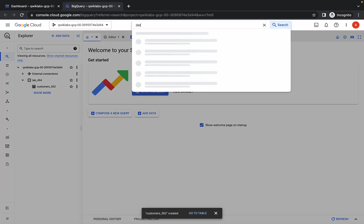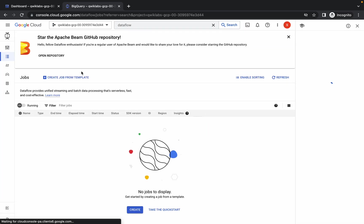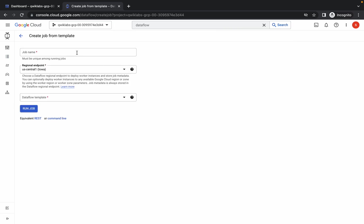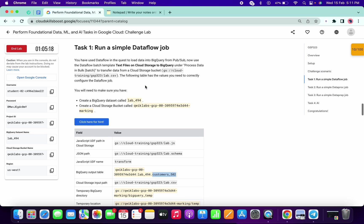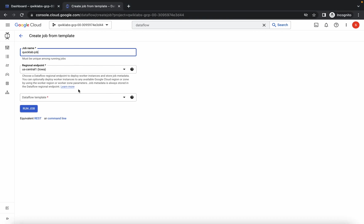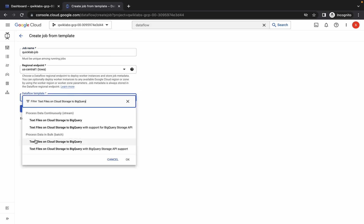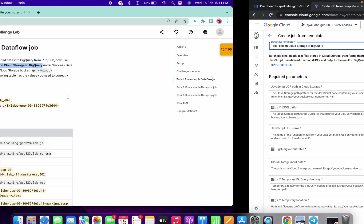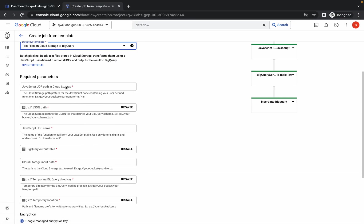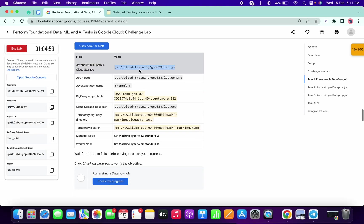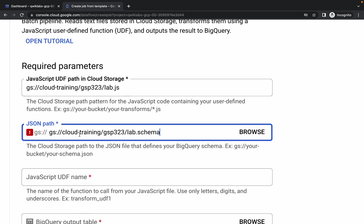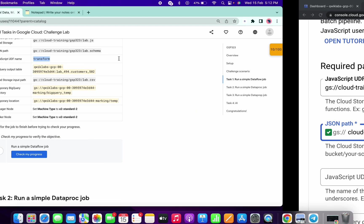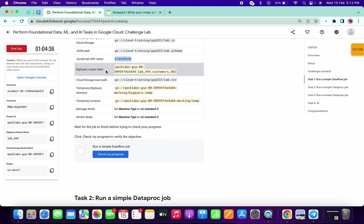Now search for Dataflow, click on Jobs, and we no longer need BigQuery. For the job name, type 'quicklab-job' or any name you prefer. For the Dataflow template, scroll up, copy the template name from the instructions, and paste it here. Choose 'Process data in bulk (batch)'. Wait a moment and you will get options to fill in multiple parameters. Copy the first parameter and paste it, then remove the 'gs:/' prefix like this.